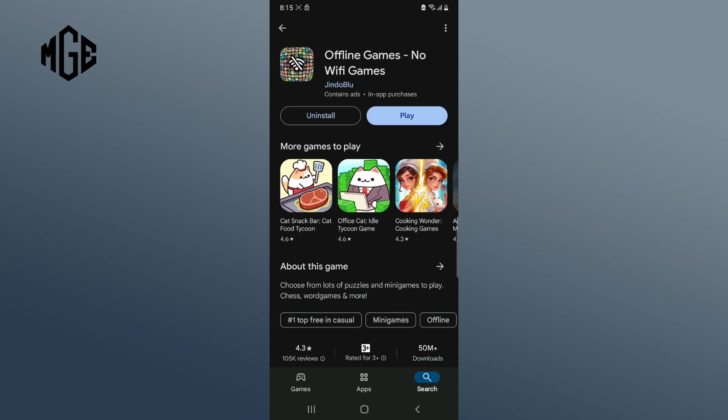Now offline games has been installed in your phone. You can start to play by tapping on the play button. And that's how you can download offline games on iOS or Android device.